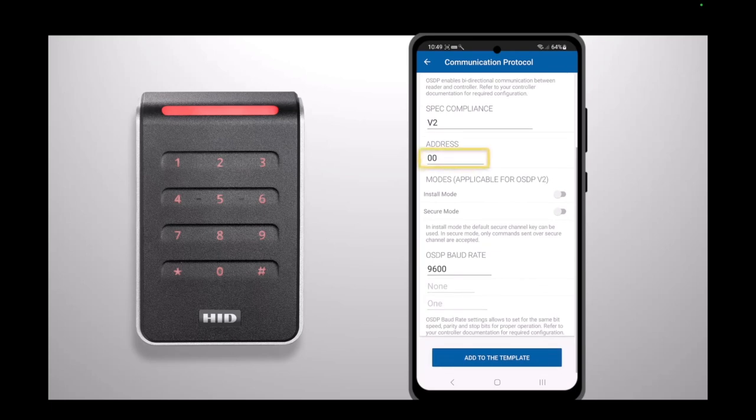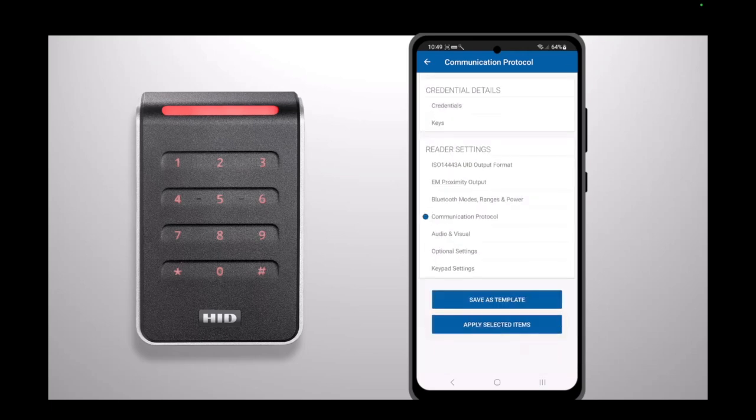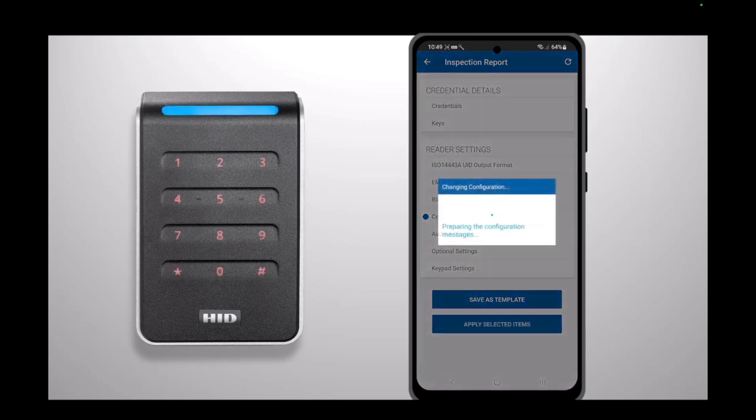Set the desired OSDP address of the reader. We are leaving the reader default at address 0. Select Add to the template, then press Apply Selected Items. The configuration will now be applied to the reader.